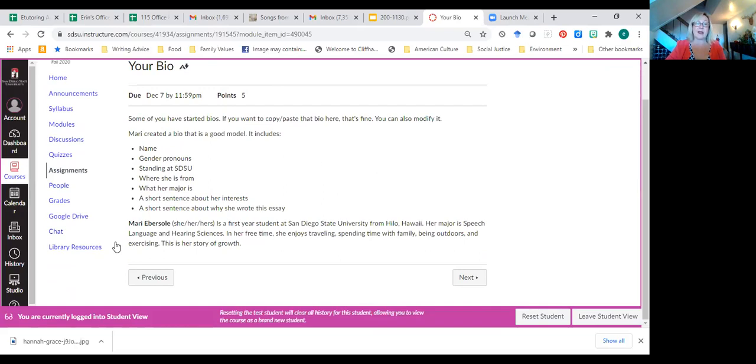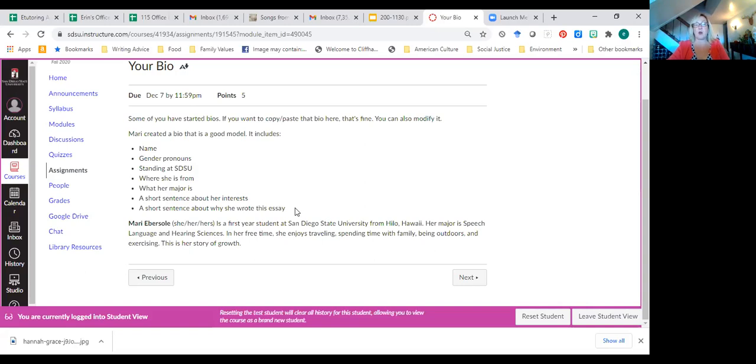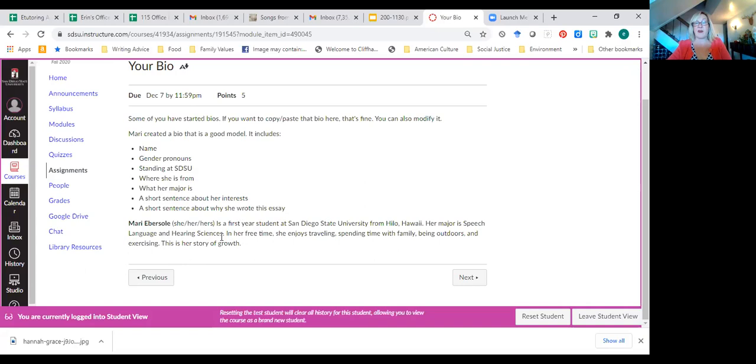And so if you want to copy paste the bio you've already written into this submission link, which will be a submission link in about 10 minutes, you can do that. If you want to rewrite it, here's a model from my previous class. And you'll note she has her name, her gender pronouns in parentheses after her name, her standing at SDSU, she's a first year, where she's from, what her major is, a short sentence about outside interests, and a short sentence about why she wrote the essay, what inspired her to write the essay. And I think this is a really good pattern. You'll see hers is concise. It's three lines. Yours might end up being five, but it's not a super long paragraph.